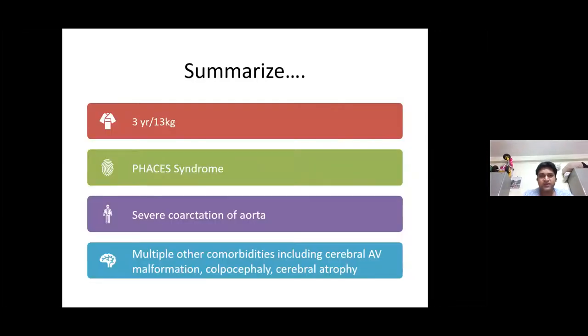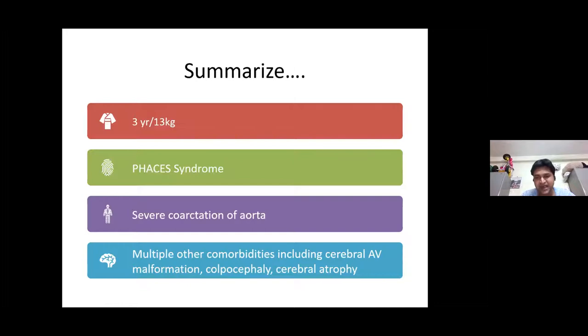To summarize: a 3-year-old child, 13 kg, with PHACES syndrome. There was severe coarctation of the aorta, along with multiple other co-morbidities including cerebral AV malformation, colpocephaly, and cerebral atrophy.